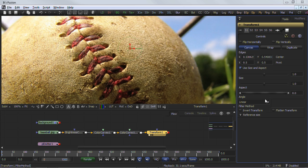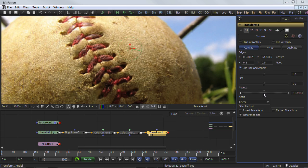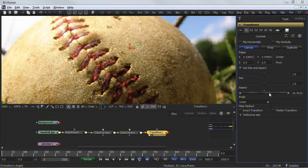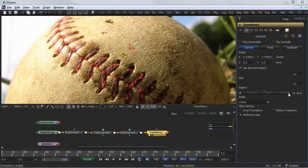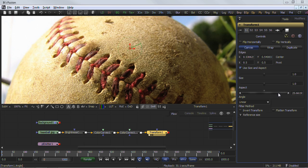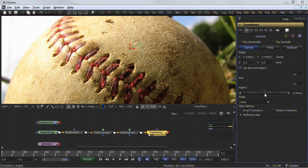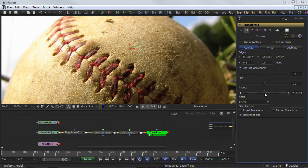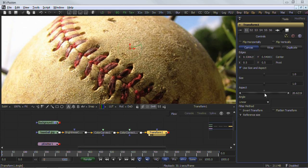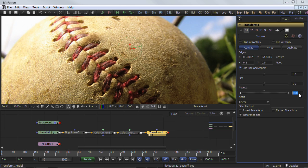Thumb wheel controls are typically used on angle parameters, although they do have other uses. To use a thumb wheel control, click on the center portion and drag left or right. Fine tune the parameter by clicking the arrowheads at either end of the control. The artist can also click directly on the control, then use the left and right cursor arrow keys to adjust the control's values. The control and shift modifiers can be used to increase or decrease the size of the control change. Values can also be entered directly into the edit box to the control's right.